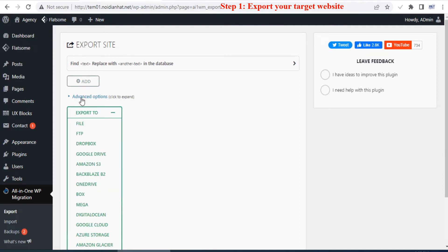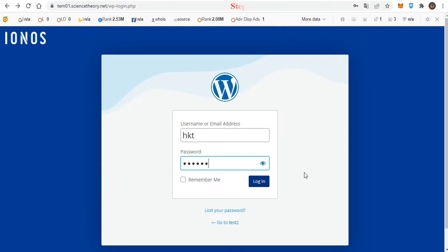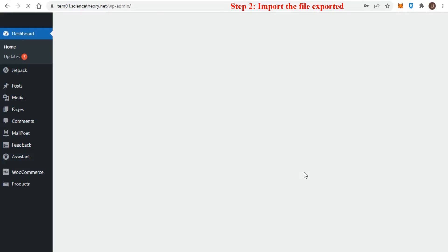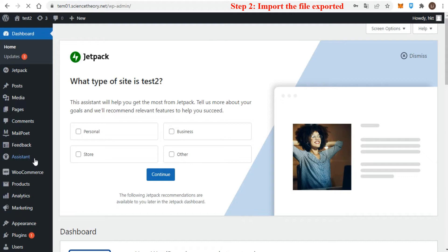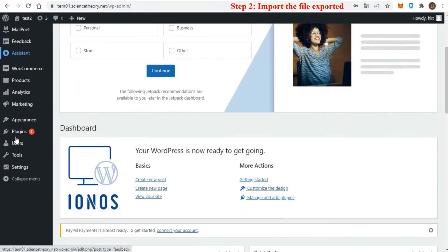Once you've accomplished this, you should have a nice export file on your computer or other location. In the second step of importing to your new target website, you need to also first install the All-in-One WP Migration plugin for this website. So log in to your admin dashboard and go to the Plugins tab.